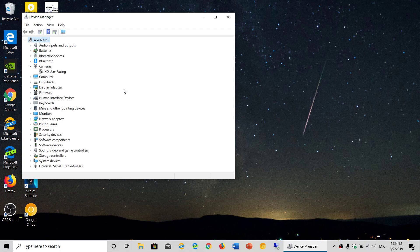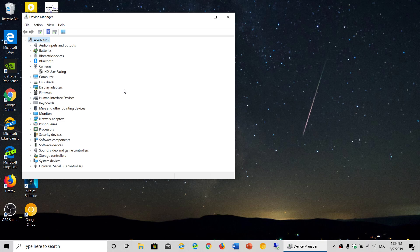You can also use this not just in this case, but if you have some issues with devices or something seems to go wrong, you can go into the Device Manager and once again go to Action